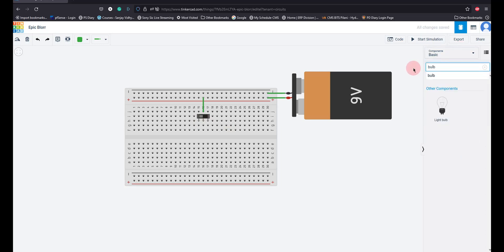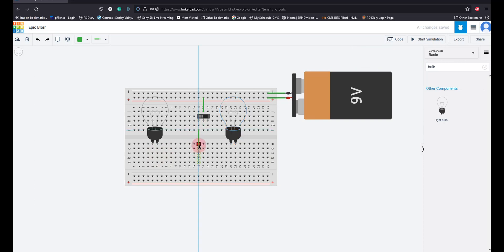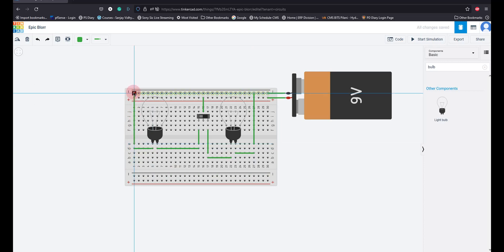Now I am going to take a bulb and place one bulb here and one more bulb here. I connect the positive supply from the switch output to the inner terminal of each bulb. Then I take wires to provide the ground connection — from one bulb to ground, and similarly from the other bulb to ground. The circuit connections are now complete.